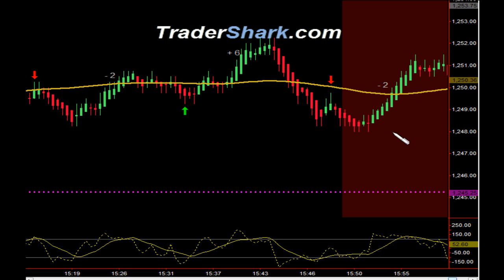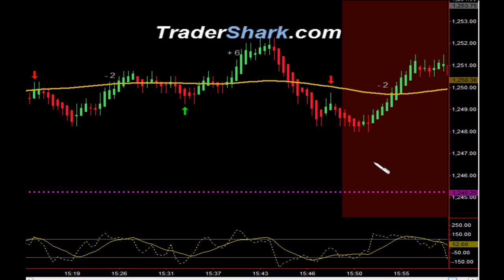Finally, before going into the last no-trade zone, we had an opportunity to get short. Target 1 was hit and got stopped out for minus 2 ticks. It came really close to hitting our T2, but I think we were off by 1 tick.